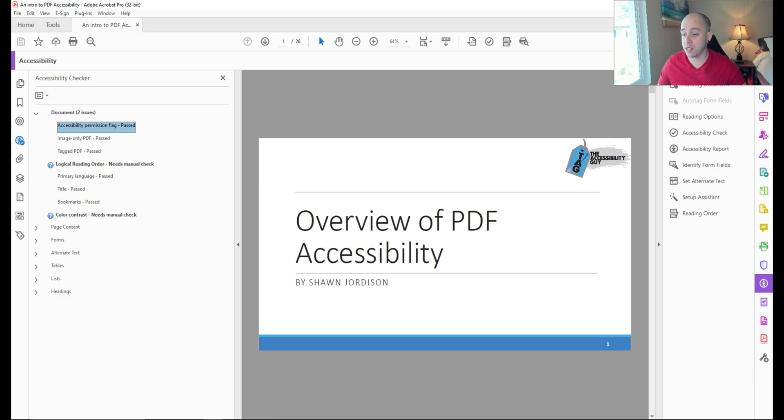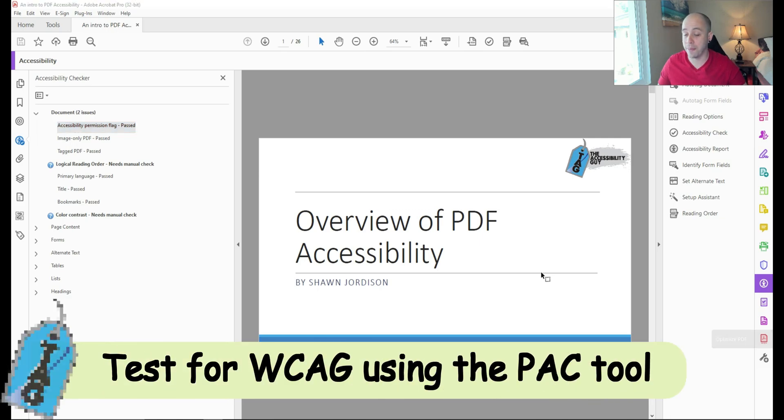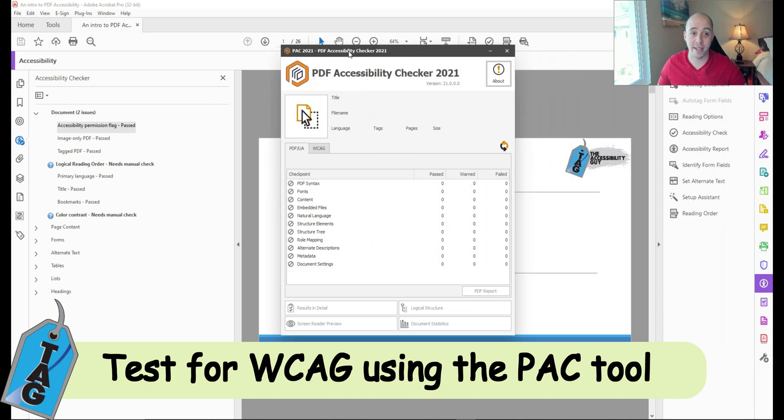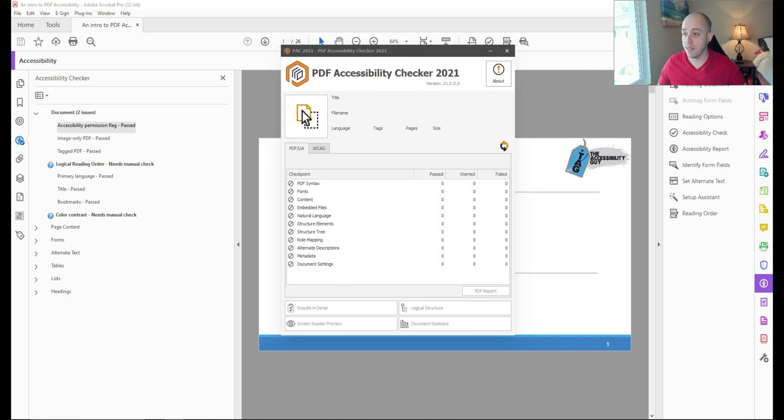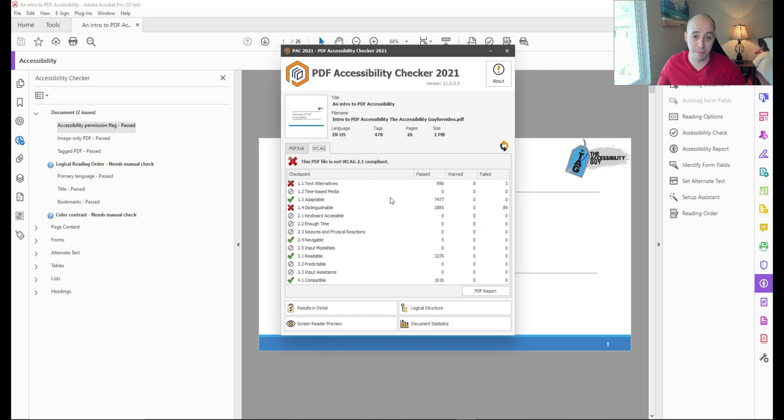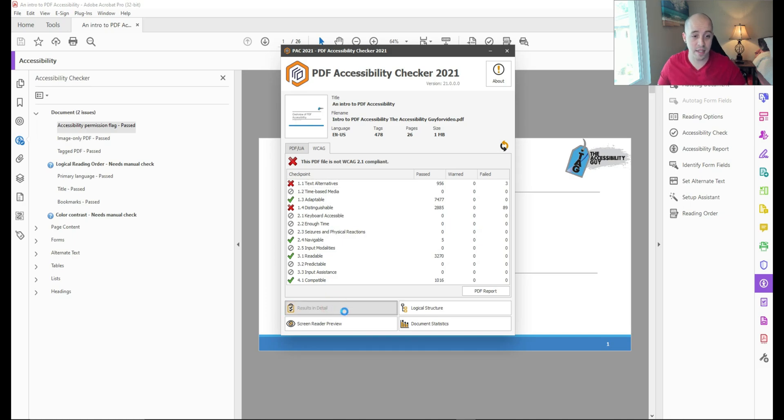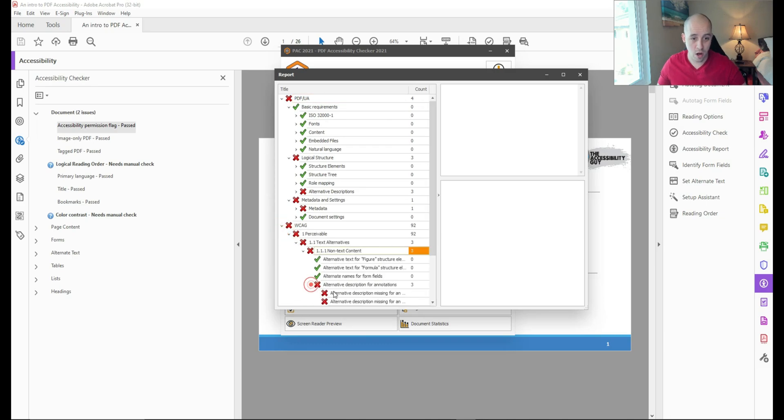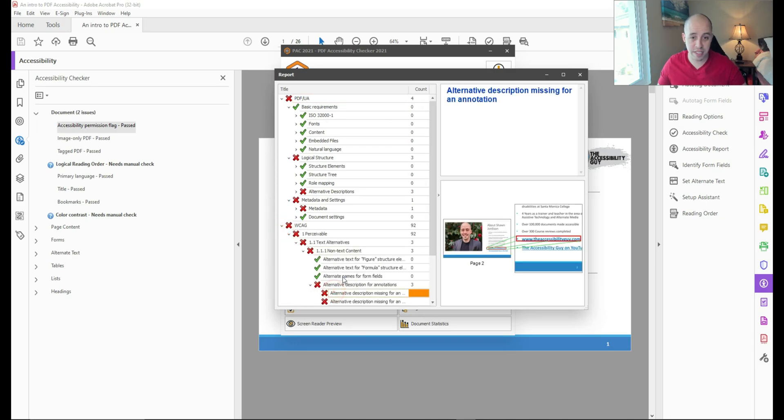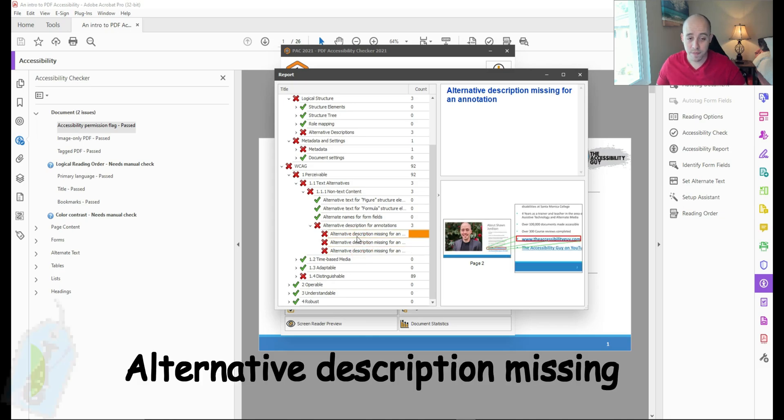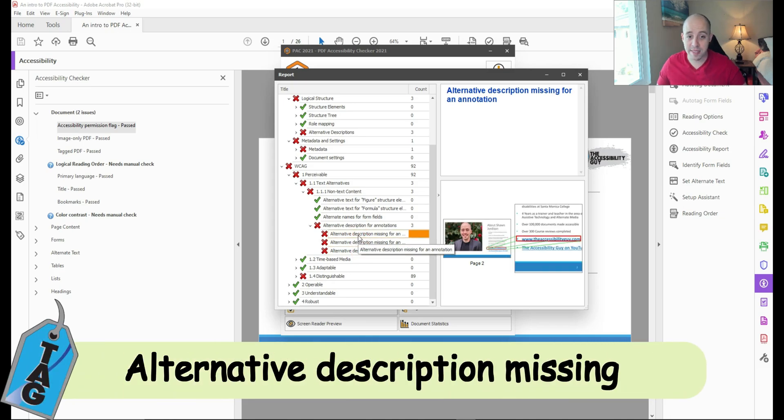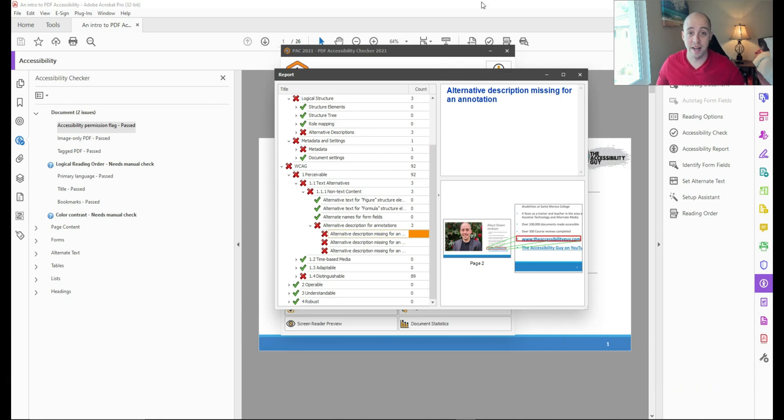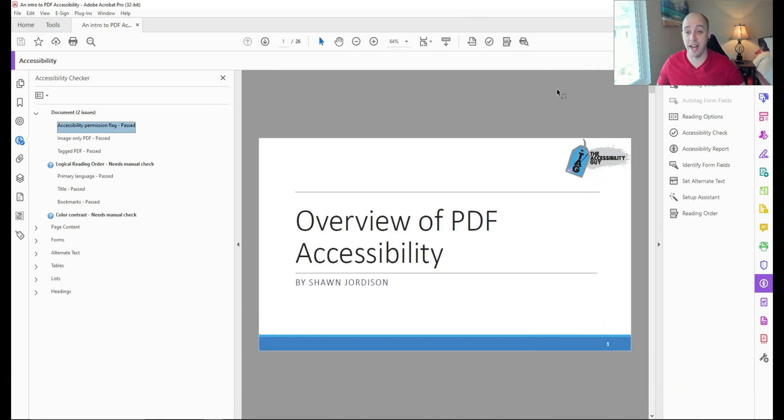I'm going to launch the PDF accessibility checker, or PAC 2021 tool. And let's drag our file in here and let's see what we can do to make it WCAG compliant. Looks like we have a failure on 1.1 text alternatives. Let's dive into this a little further and see what the actual error is. Alternative descriptions missing for annotations. Okay, so this means that there's a specific fix we need to apply for this.